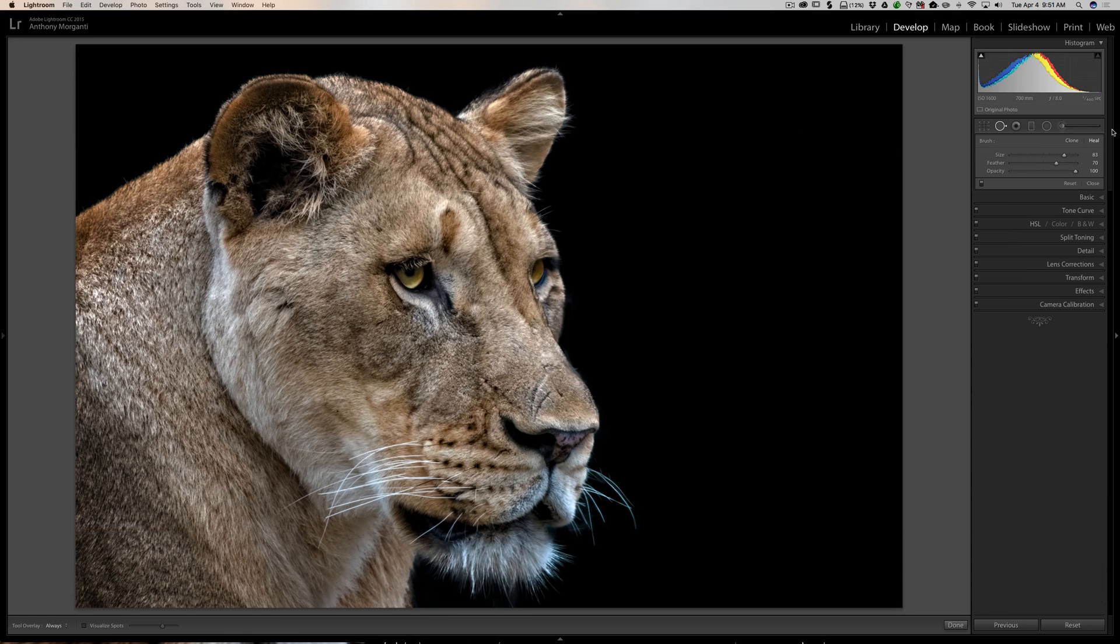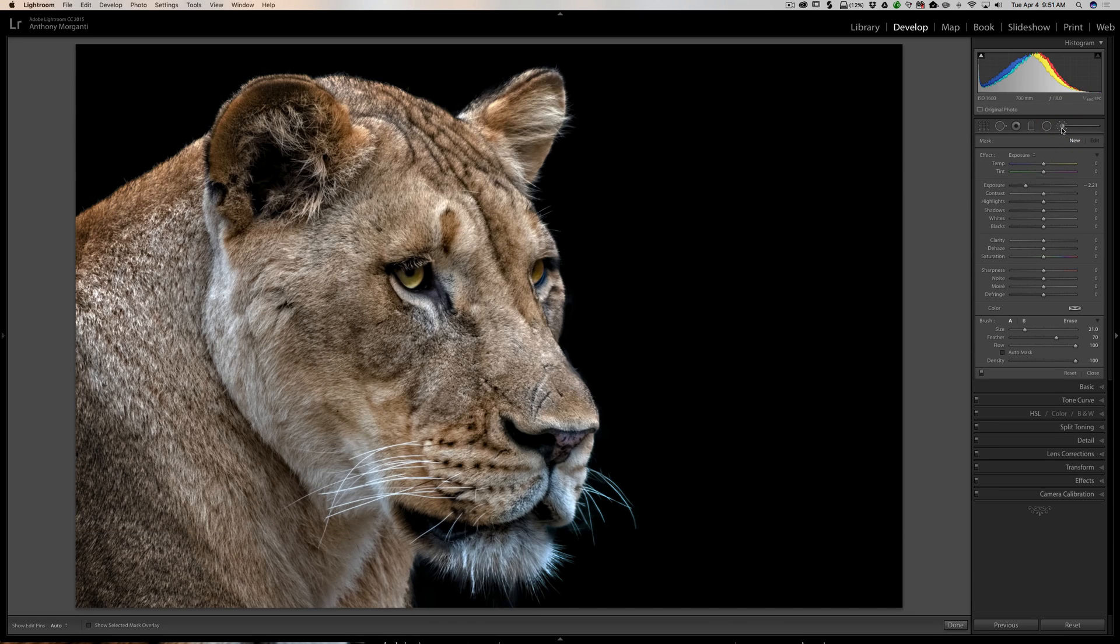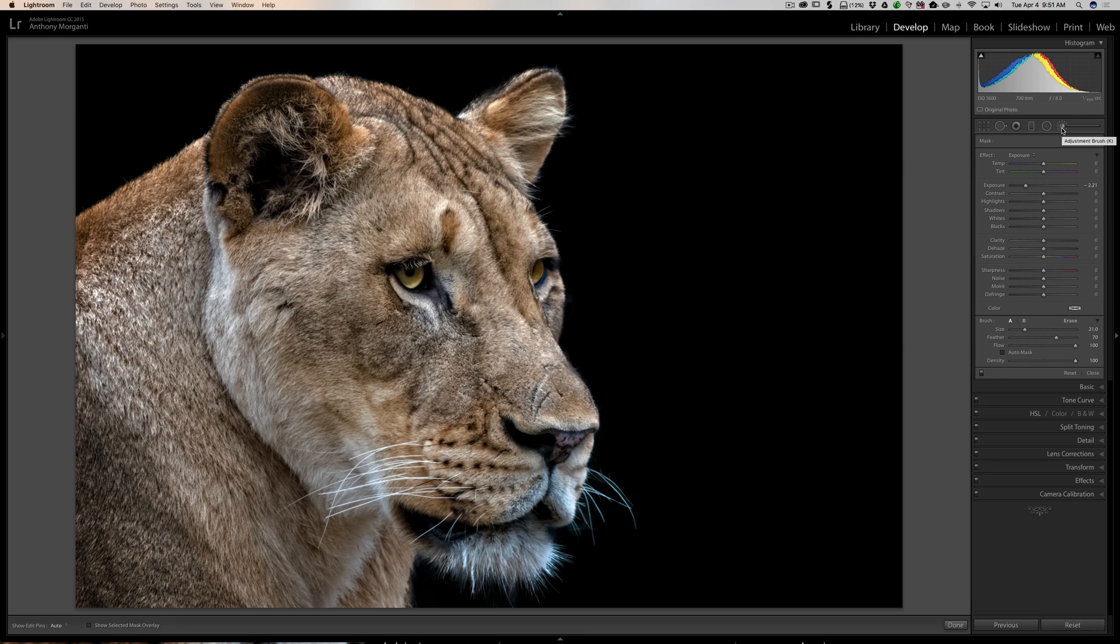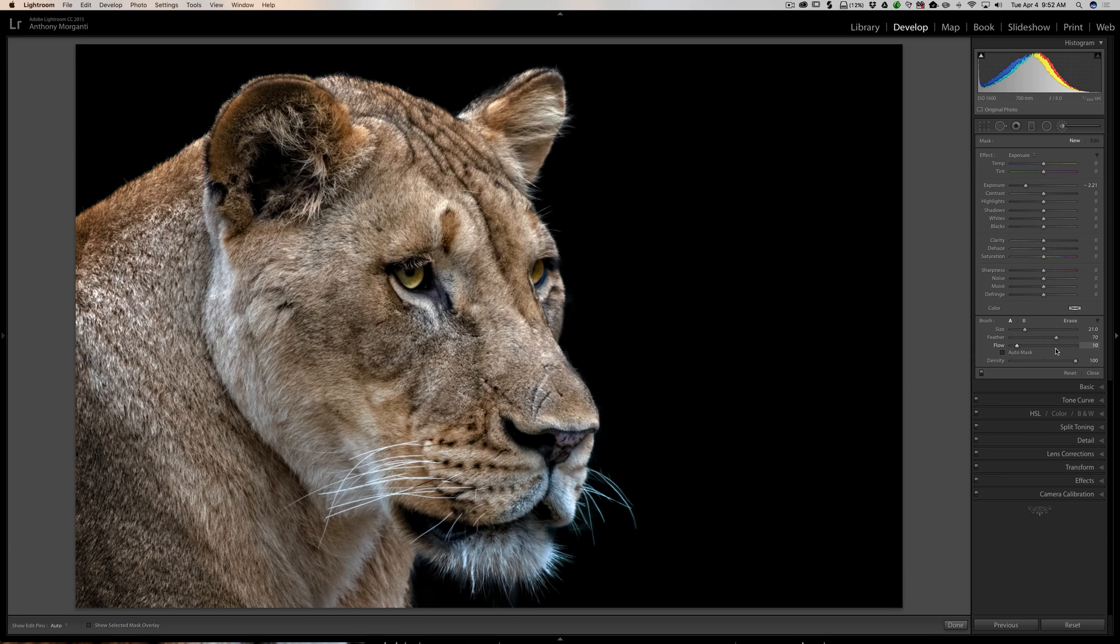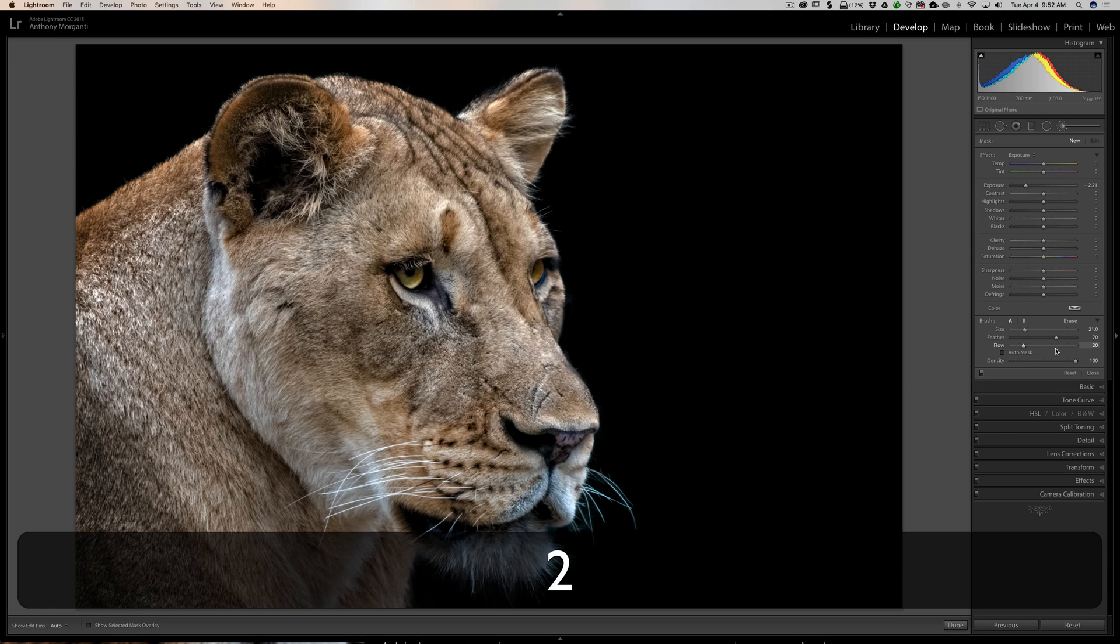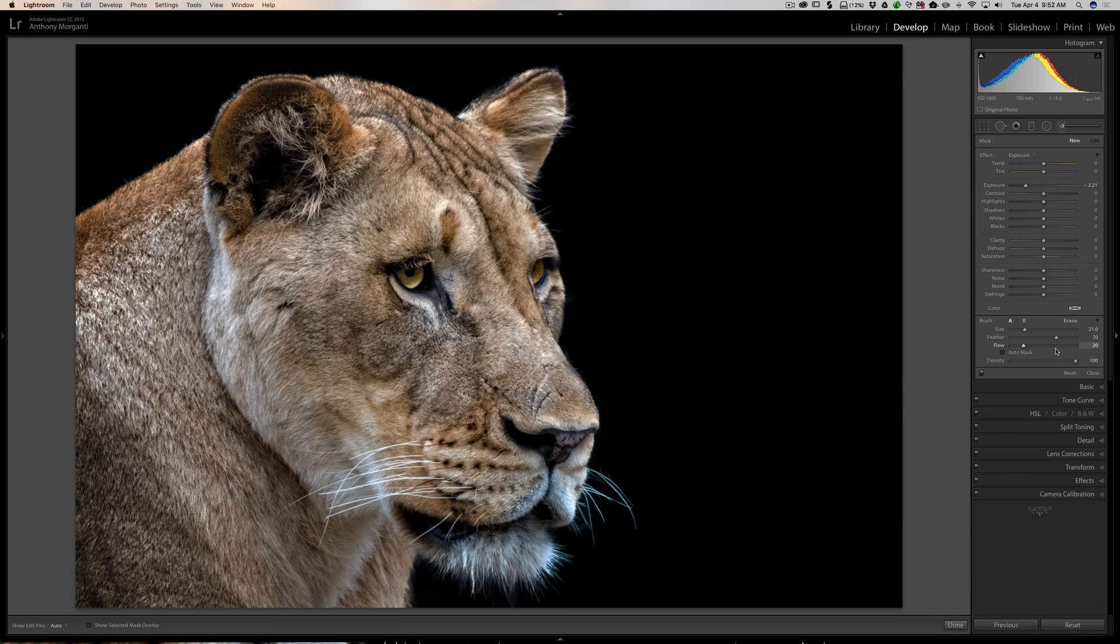Back to our brush tool. If you want to easily adjust the flow of the brush, just hit the number keys on your keyboard. Right now flow is at 100. If you hit the 1 key, flow is at 10; the 2 key, it's at 20.